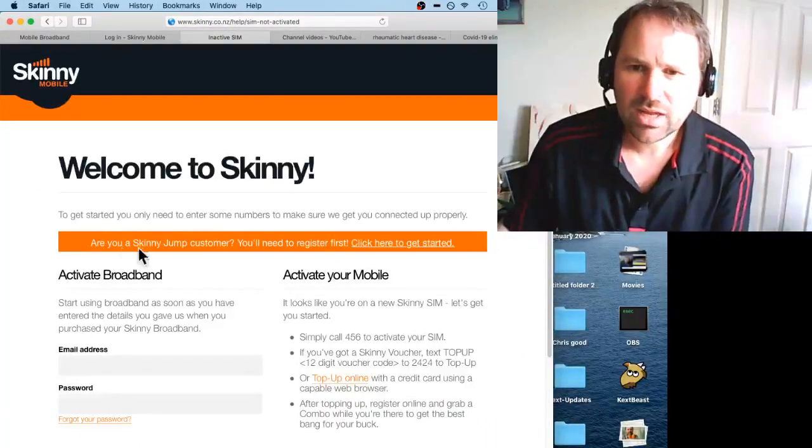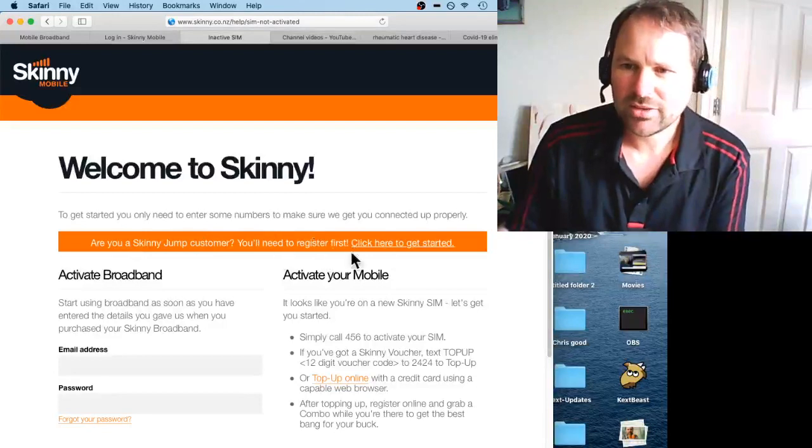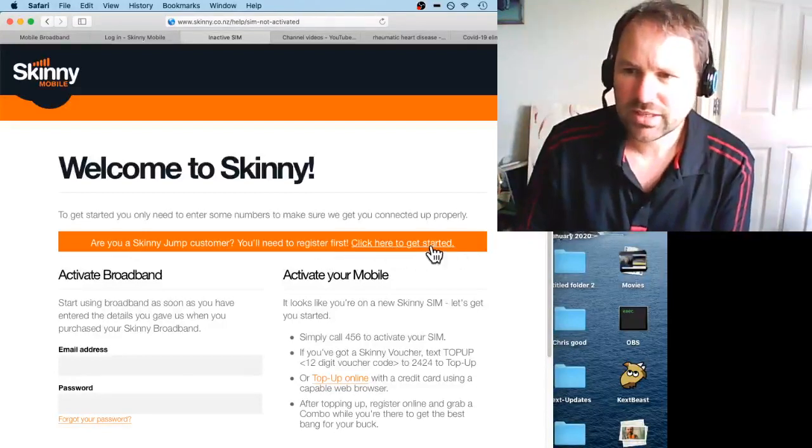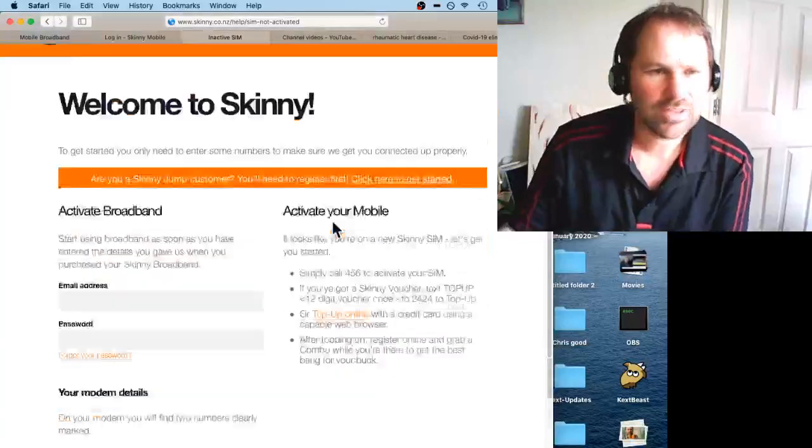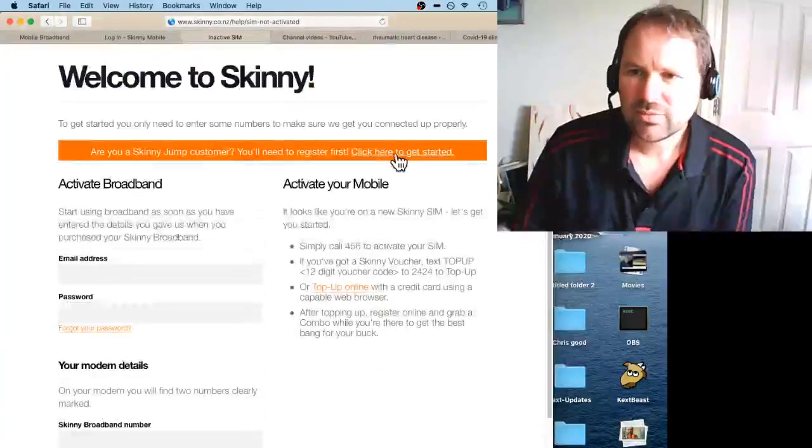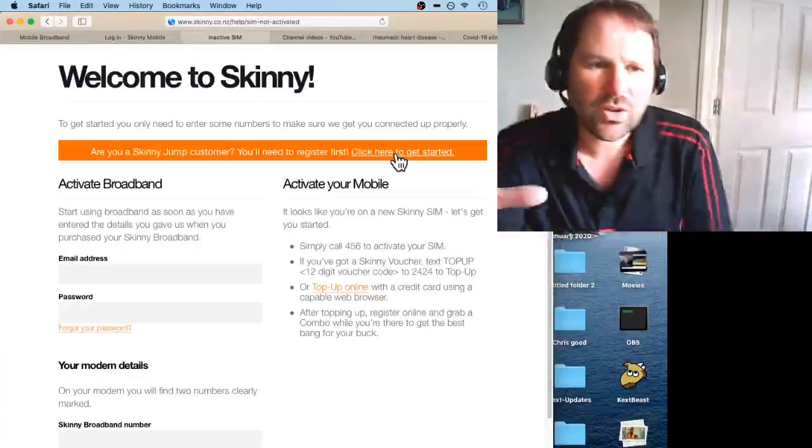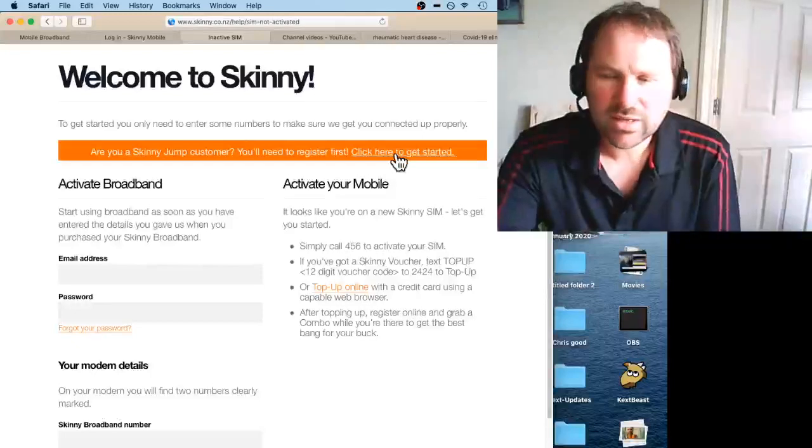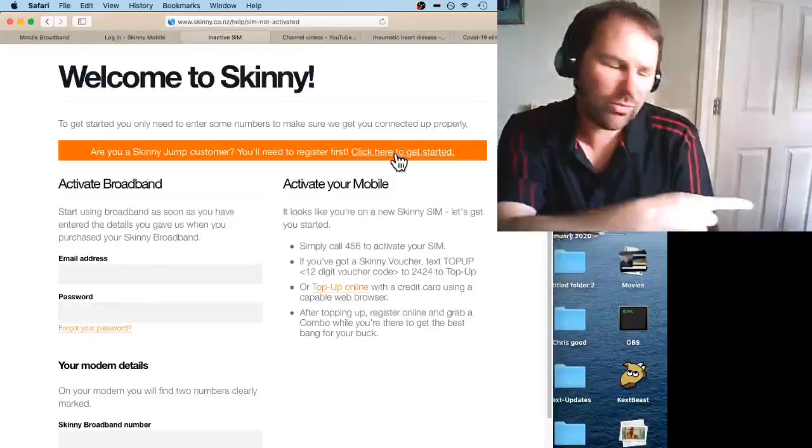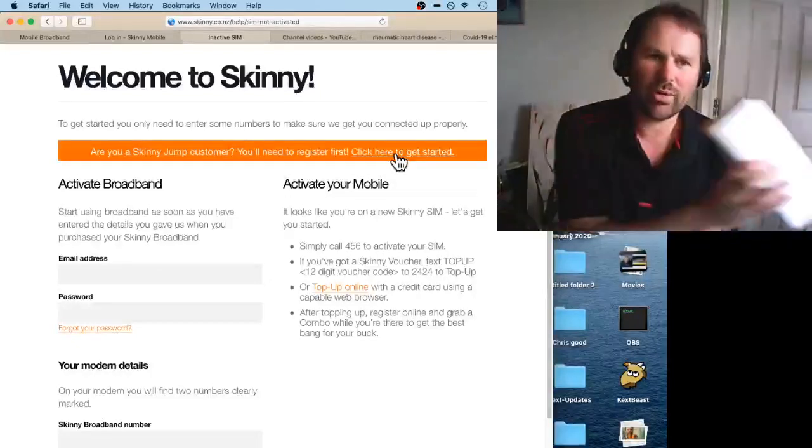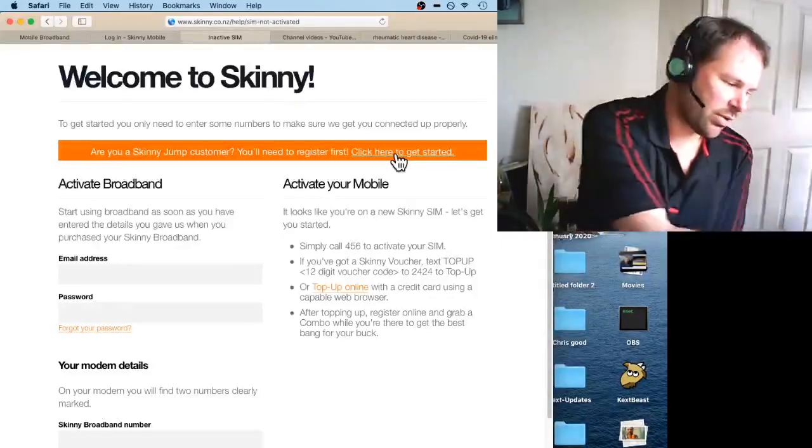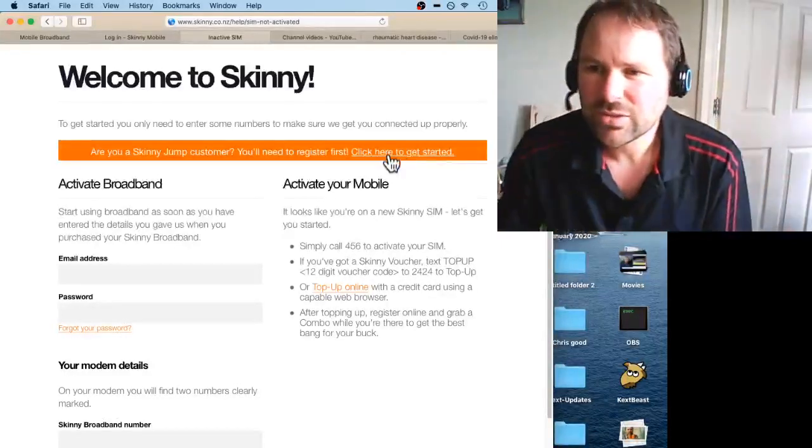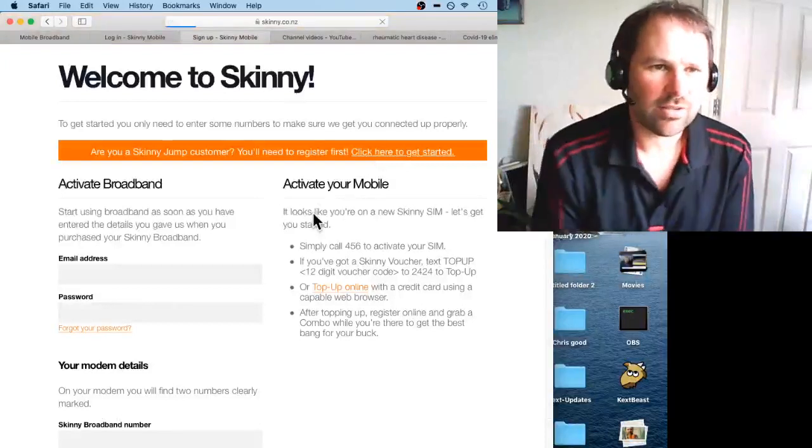It says 'Are you a Skinny Jump customer? You'll need to register first. Click here to get started.' Click on that. Then when you click on that, do this on a phone or a tablet, something that's connected to the internet—not through this modem. Click on that link, the orange one.